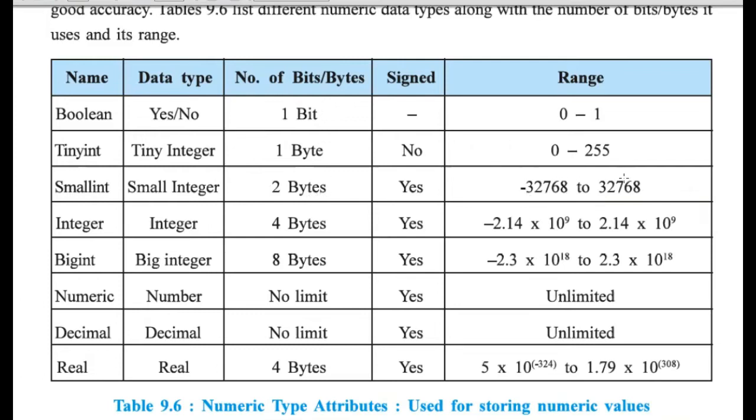So, the minimum and maximum value that you can store in this number is -32768 to positive 32768.